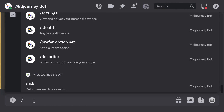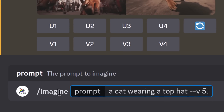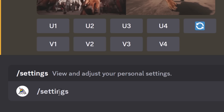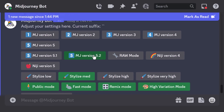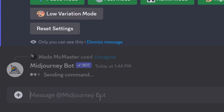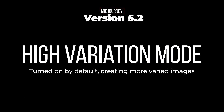You can type in your prompt and add '--v 5.2' if you want to specify the version, but it's actually on by default. If you go to slash settings, you can see MJ 5.2 is active, so you can basically start typing straight away. Type in your prompt, hit enter, and you'll get your image made with MidJourney 5.2.